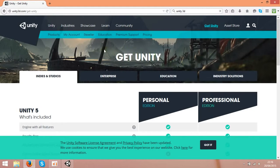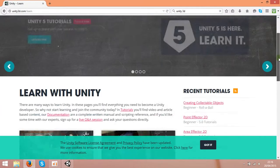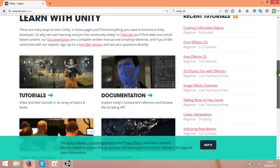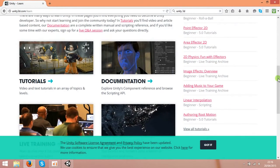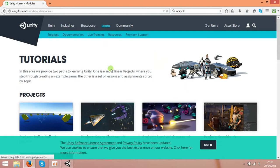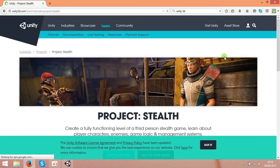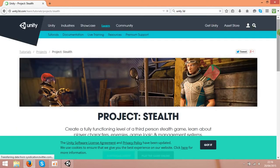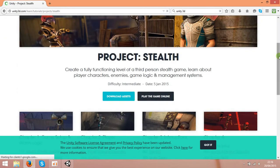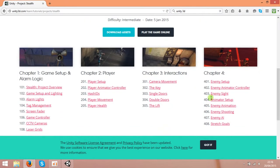So if you're new to this stuff, you can learn by clicking the Learn button. You'll find lots of video tutorials that you can use for developing your game. If you choose a project like this one, you'll get video tutorials on how to build your game step by step.